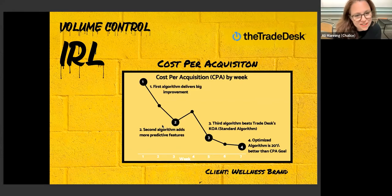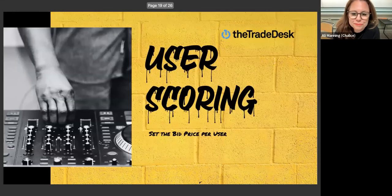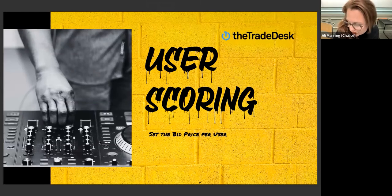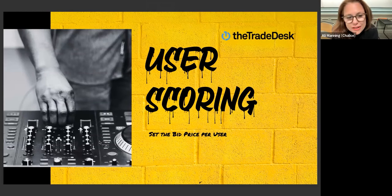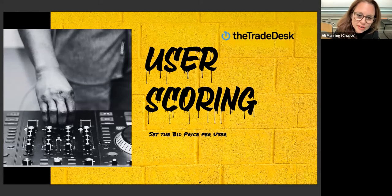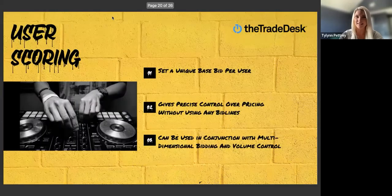Just another note on Beeswax — what Beeswax calls Delivery Models works pretty similarly to Volume Control in the Trade Desk. Next, I'm going to pass the mic to Ty Lin, who is remastering data science through her PhD studies, combining the latest and greatest algorithms to tackle advertising's most complex challenges. She's going to talk about user scoring, which is certainly the most advanced data science application you can bring into any DSP.